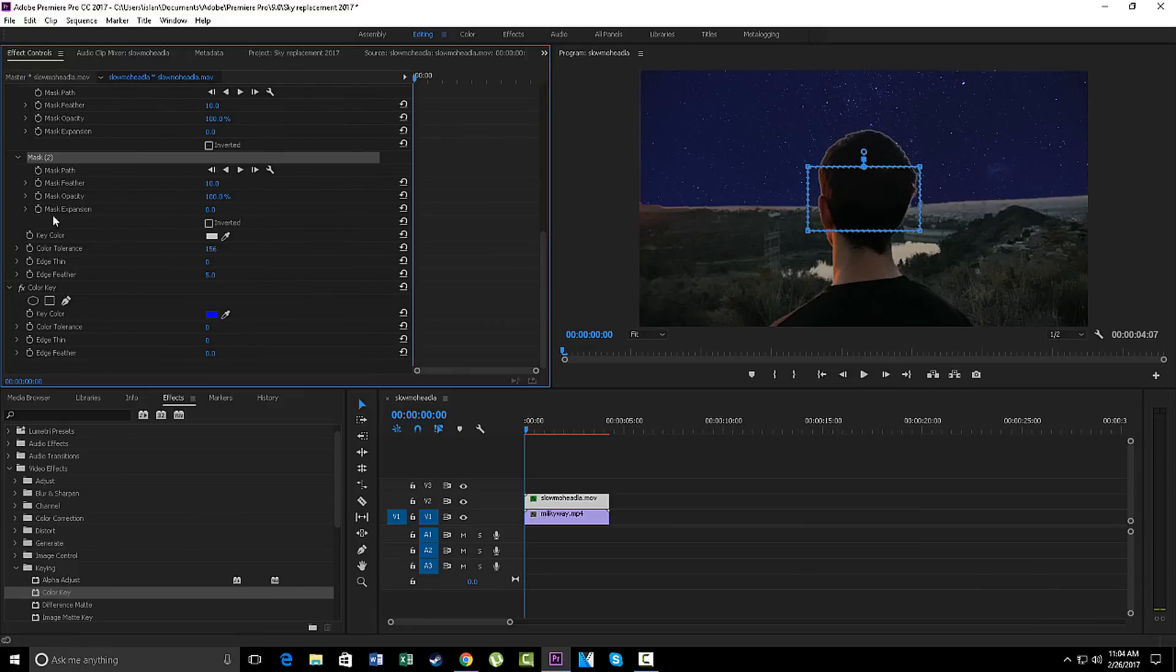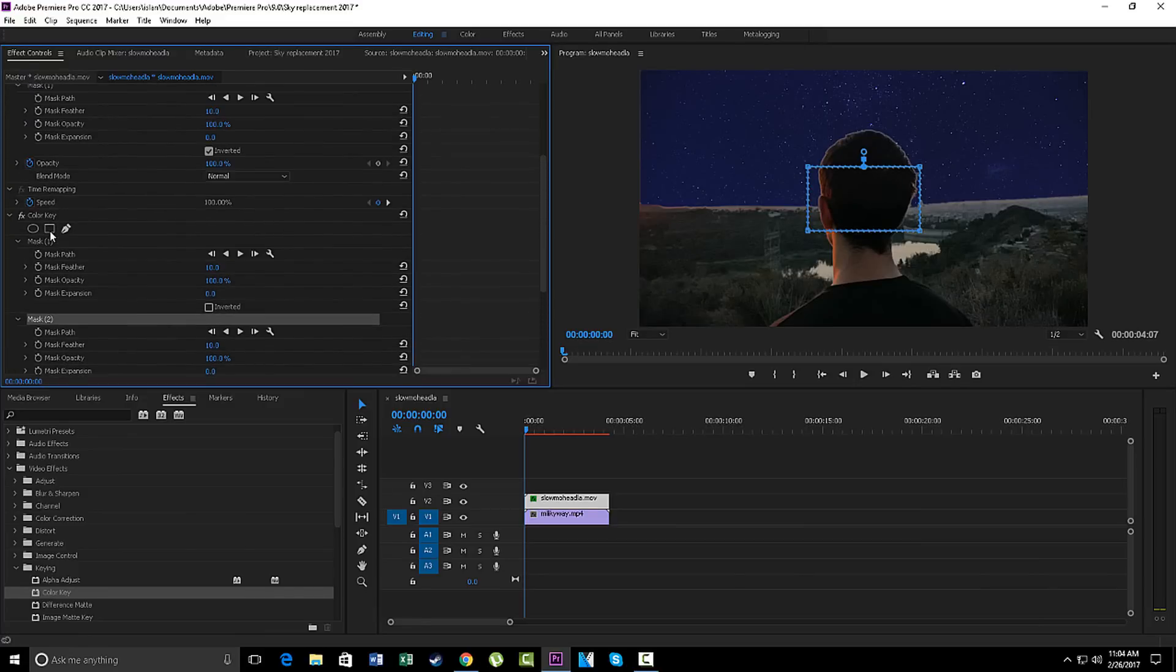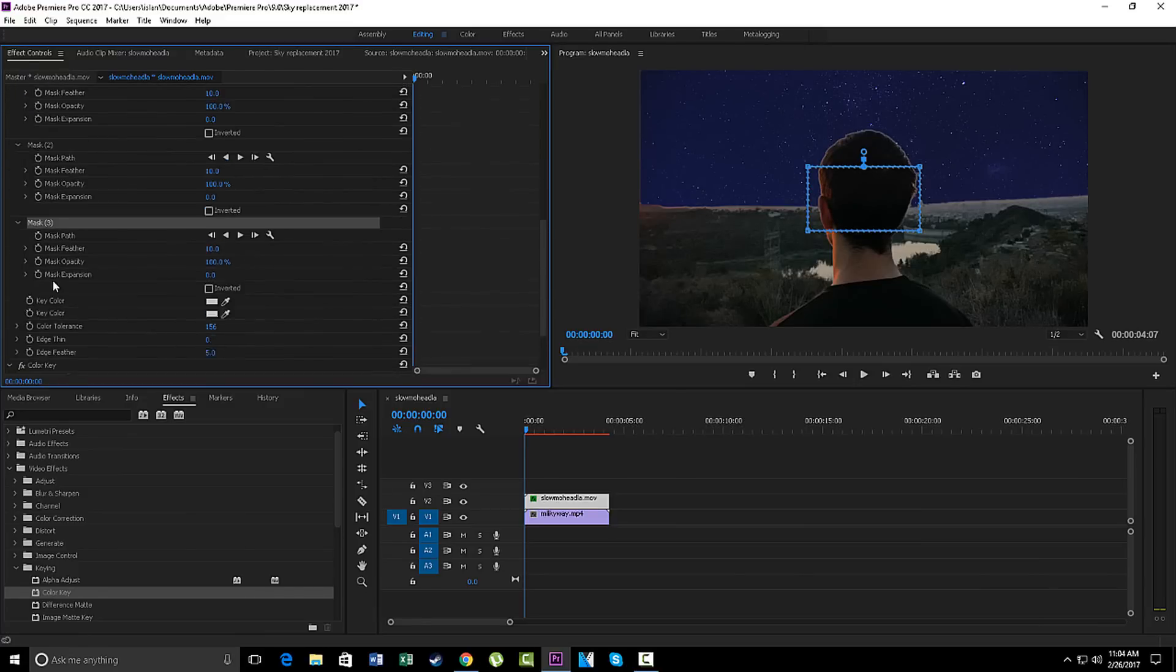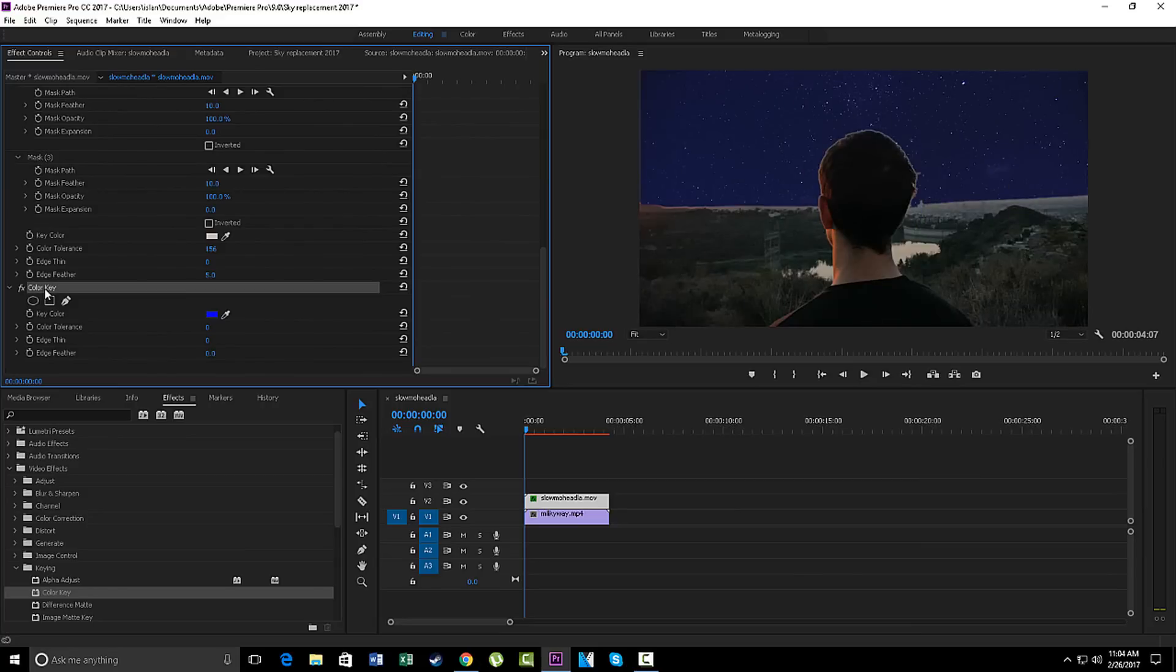Okay, yeah. So that's it. You're finished. There you have it. There's your sky replacement. It's a bit slow, so I'm just gonna replay it.